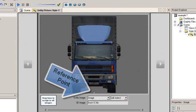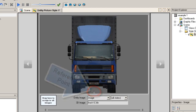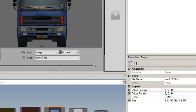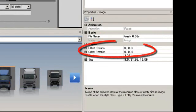The reference point also dictates where an entity will reside in the scene, along a route path, or in a queue. Use the properties to rotate the object or offset the object from the reference point.